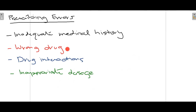Second is prescribing the wrong drug to the patient. If you prescribe the wrong drug, it won't benefit the patient but might lead to an adverse reaction. Third is drug interactions. By drug interactions we mean that most of the time a patient is already on some drugs to treat an underlying medical condition. When you do not account for drug interactions, the drug you prescribe may interact with the patient's existing medication and lead to an adverse reaction, which is not good for the patient. So you have to keep that in mind.